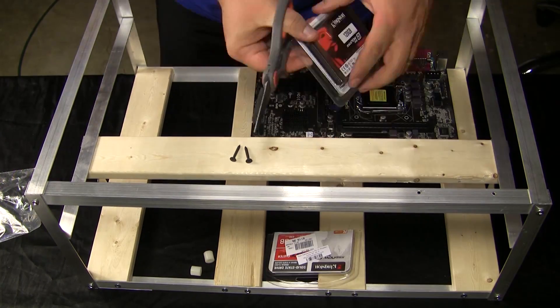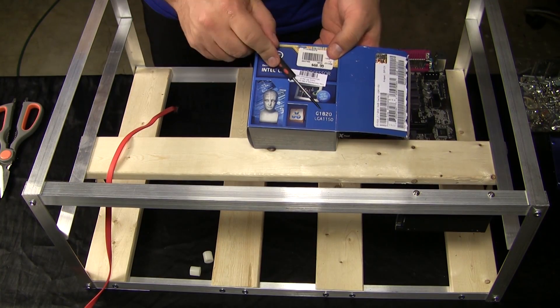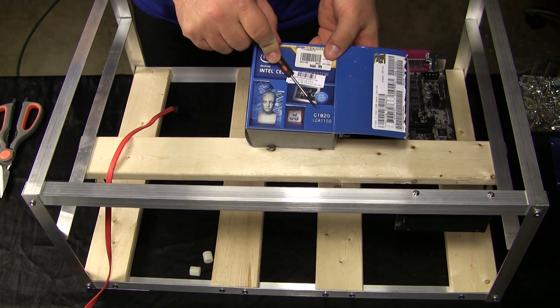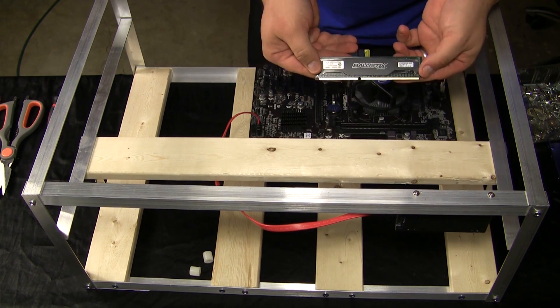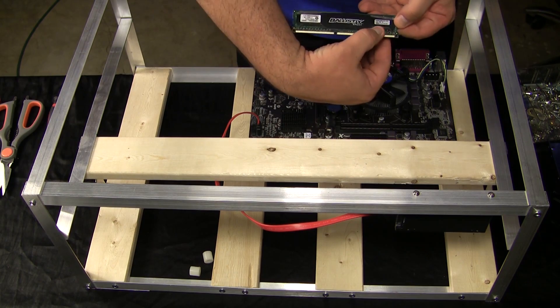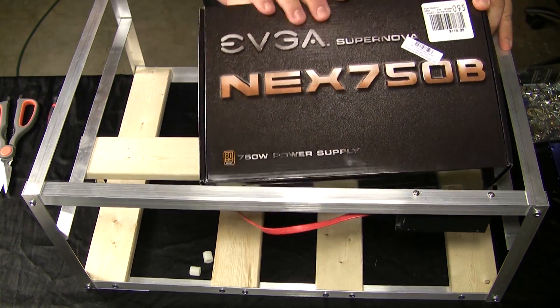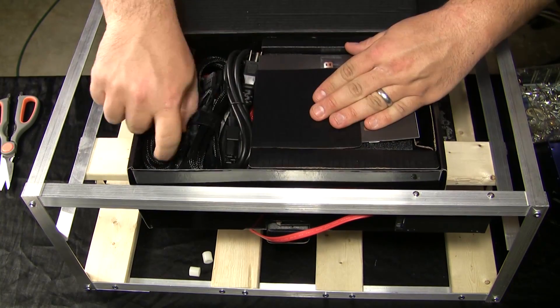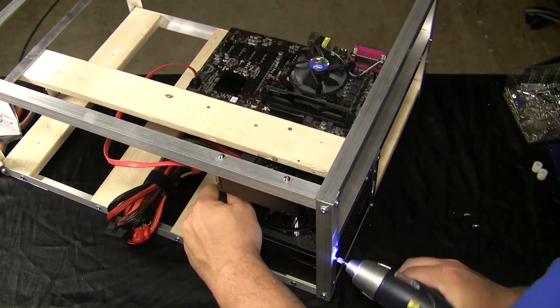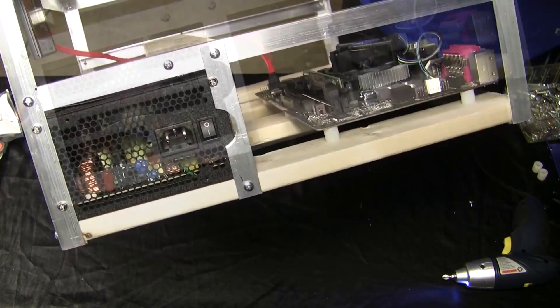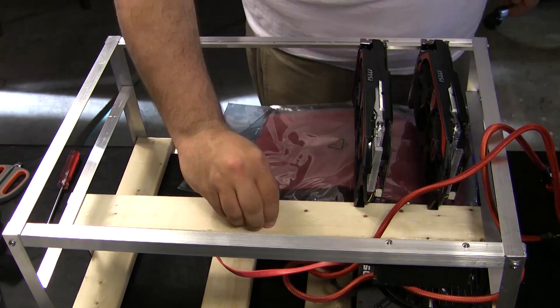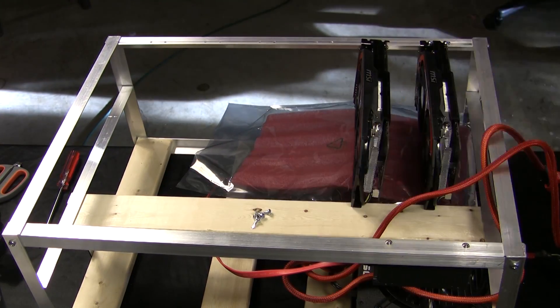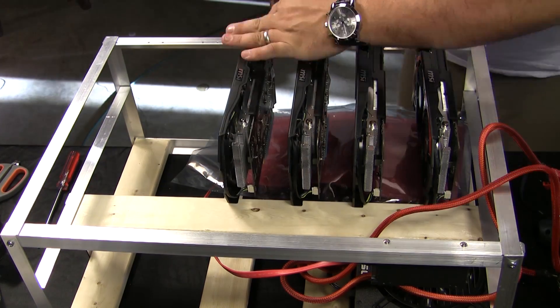We paired that up with a Kingston 120 gig SSD. Doing something a little different with this rig, we threw in the Intel Celeron G1820, then a four gig Crystal Ballistix memory stick, that's the PC12800. Then finally we threw in the EVGA 750 Supernova, more than enough power for this rig. And last but not least, the six MSI 750 Ti Twin Frozr edition. These are the cards without the six pin on the 750 Ti series. Real good cards, now let's see what this thing can do.